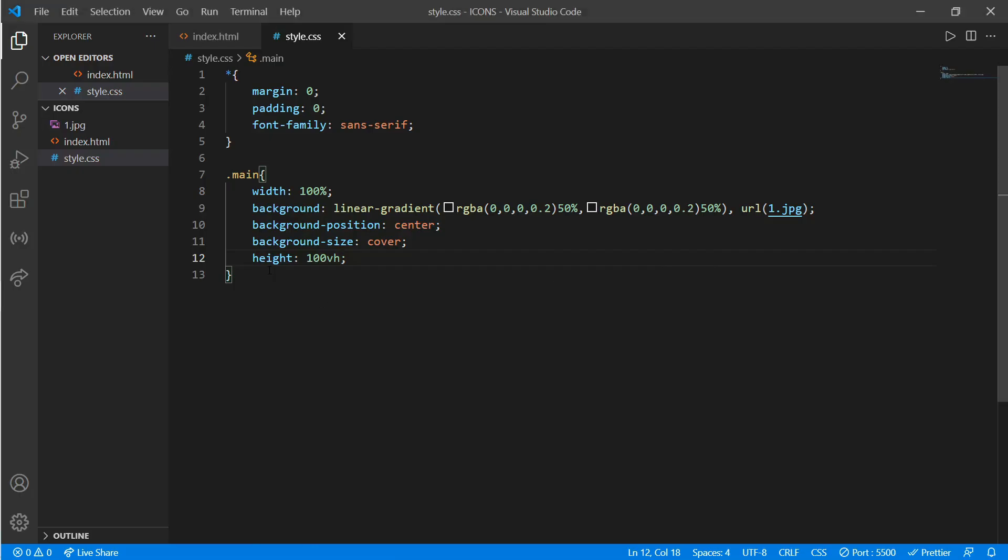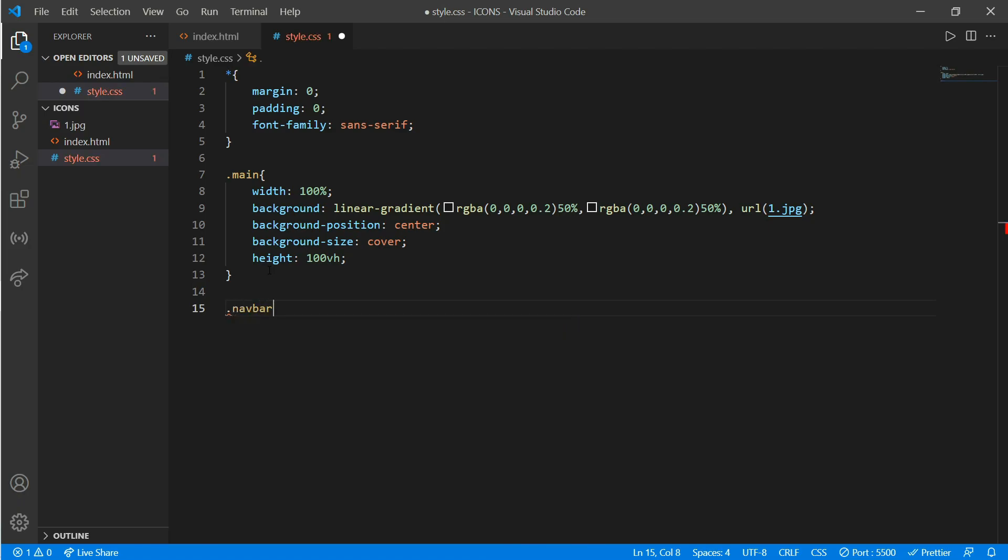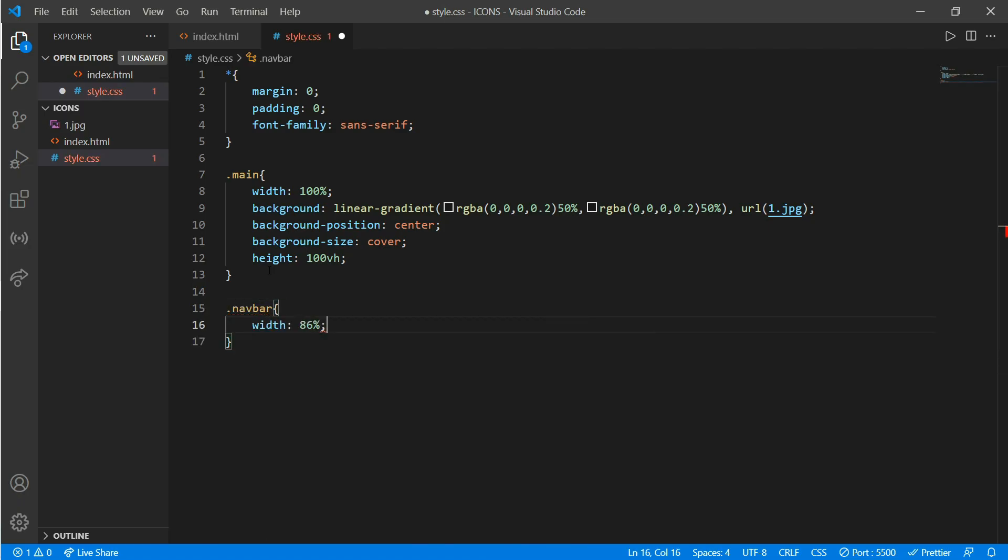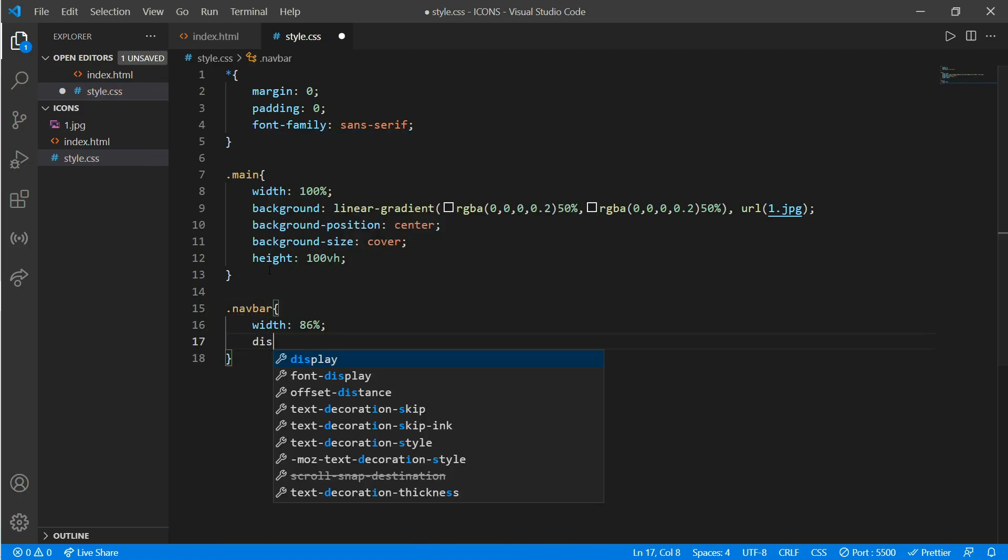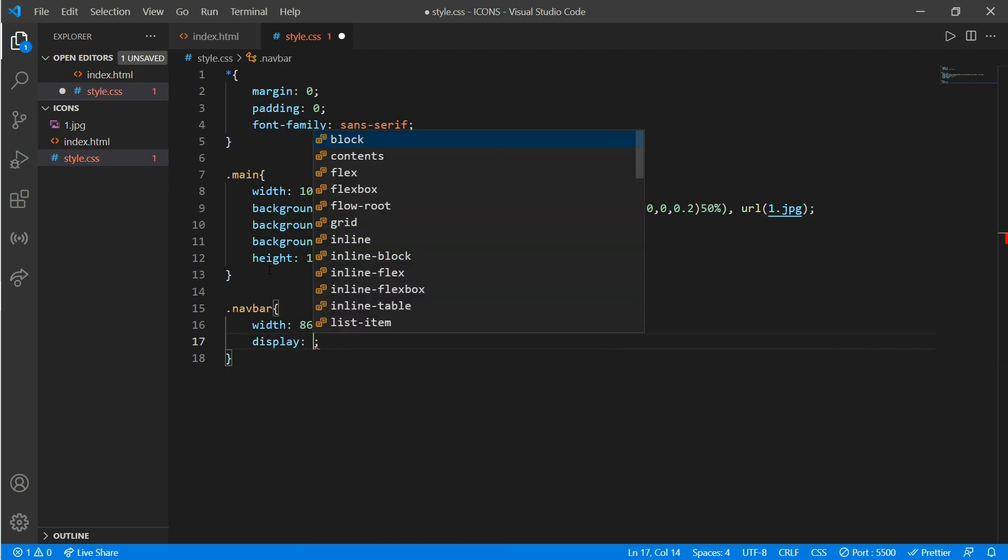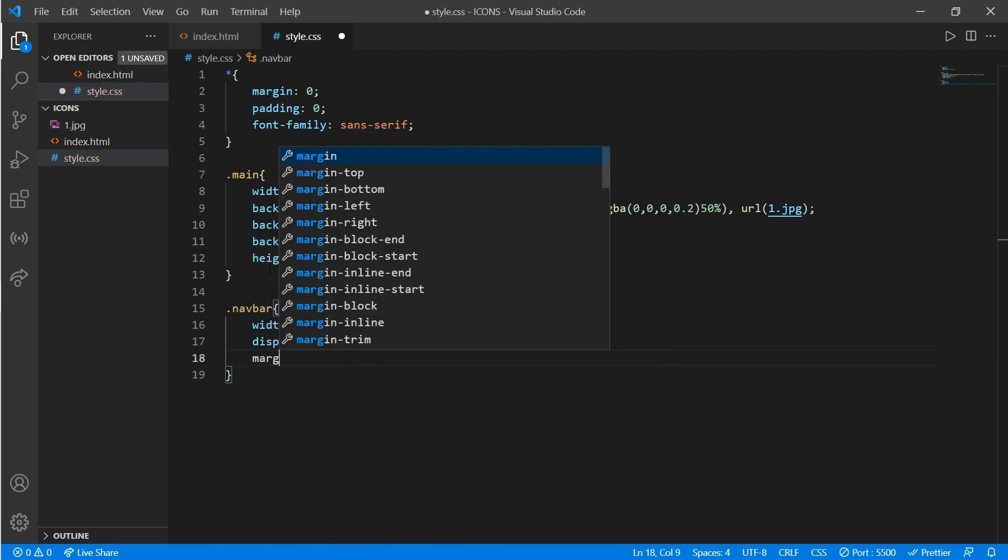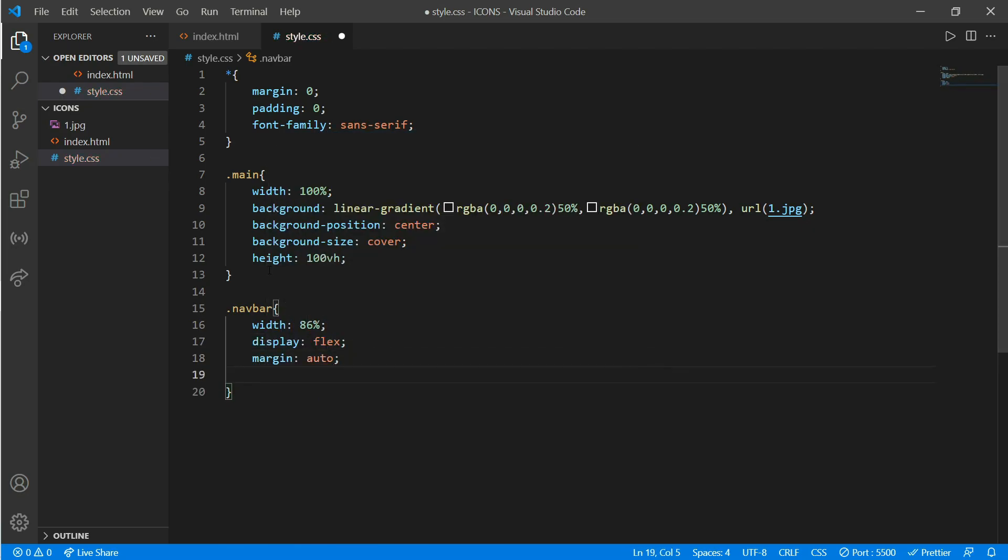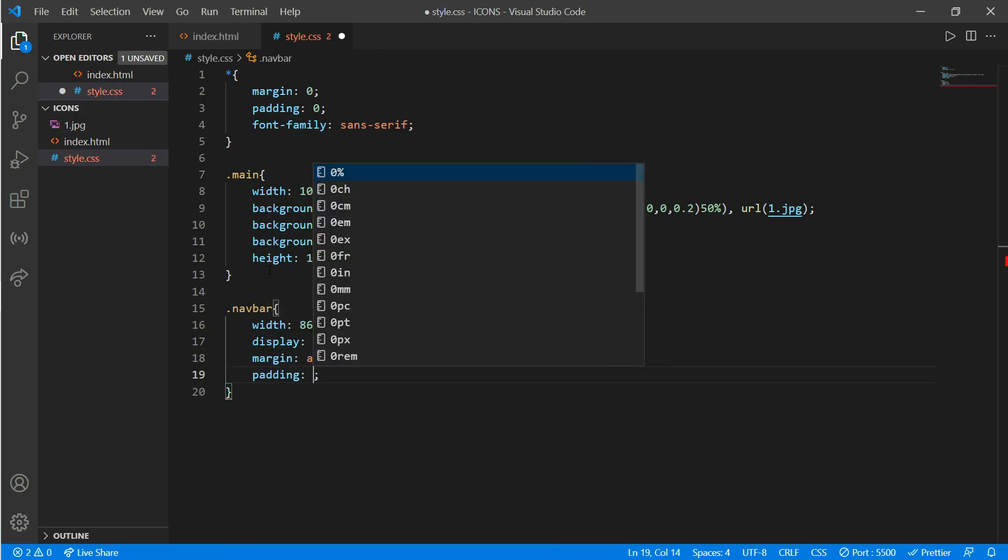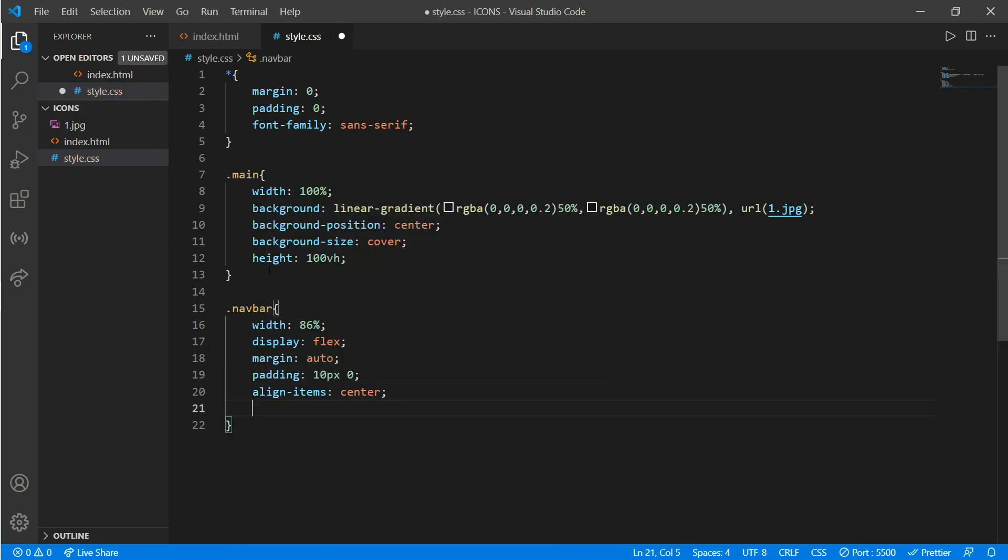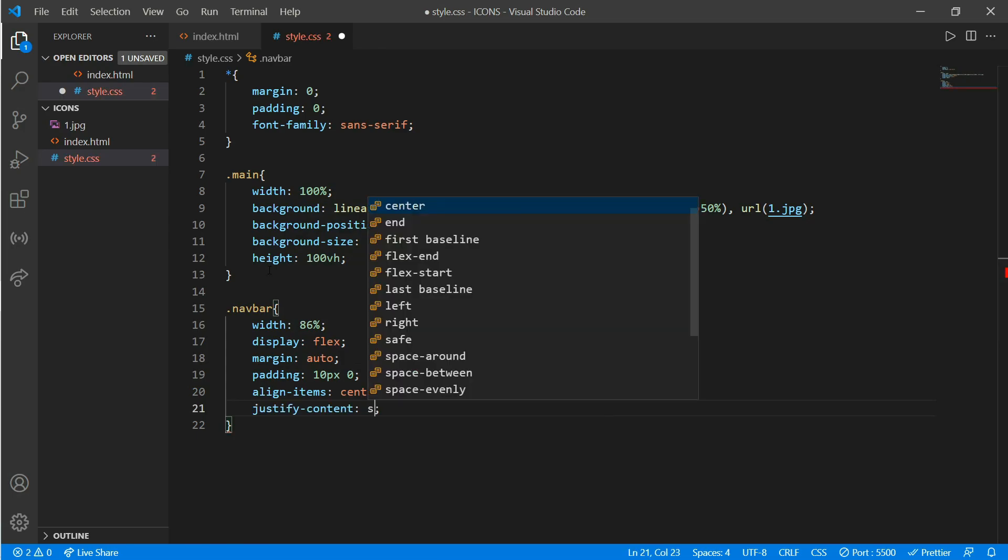That is class navbar. Width would be 86% and we'll put a display flex, margin would be auto, and we'll add some padding—that is 10px and 0. Align items would be center and justify content would be space-between. Okay, now we'll work on our logo.